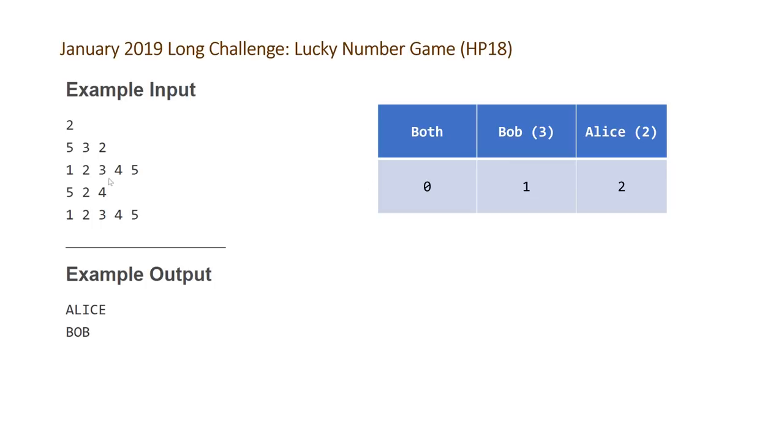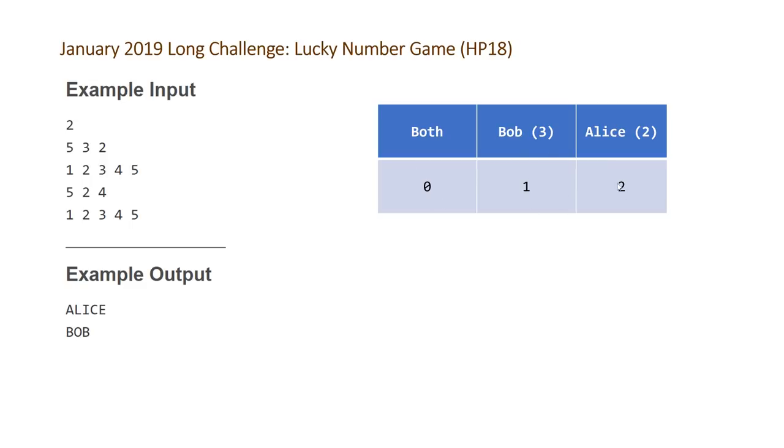And so that's done for the both category. Bob has one number and that's just 3, and then Alice has two numbers, 2 and 4. So once we have this information, it's pretty straightforward. We just basically look at how many numbers do Bob and Alice have to choose from. In this case, when there are none in the both column,